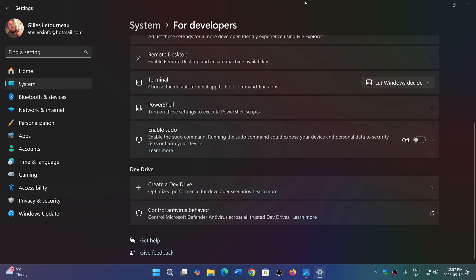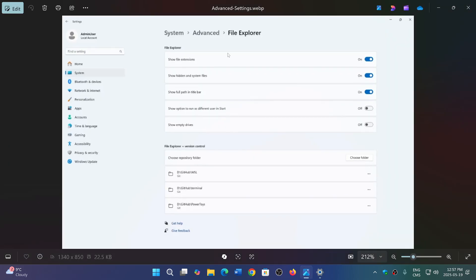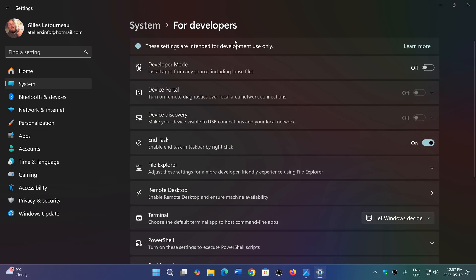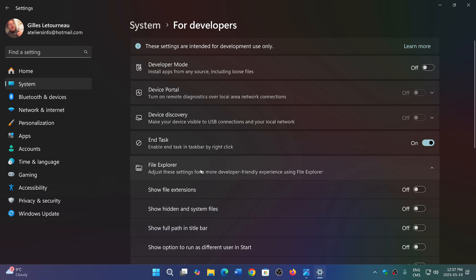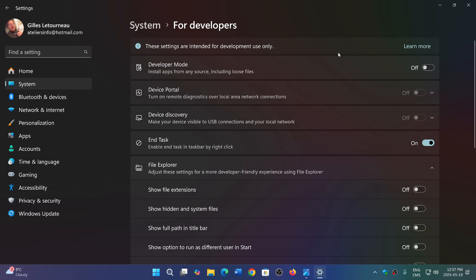There will actually be a change to that. The 'For developers' will become 'Advanced settings'. For example, here in advanced settings, File Explorer - which does exist by the way in the developers side - you have File Explorer here. But instead of having just system and 'For developers', you'll have system 'Advanced' or 'Advanced settings' instead. That is a change.